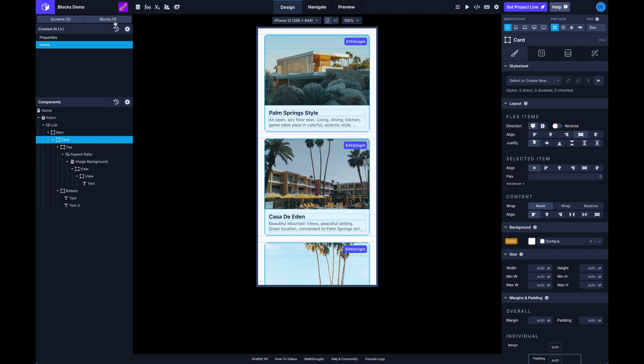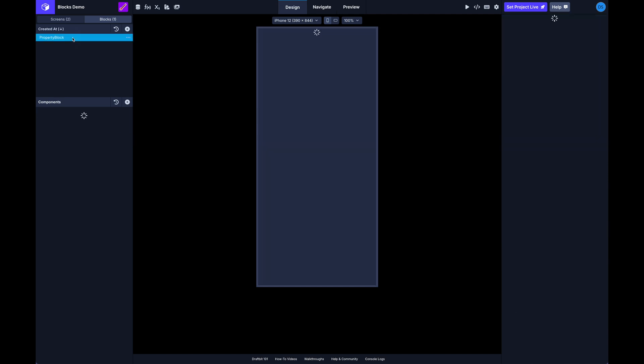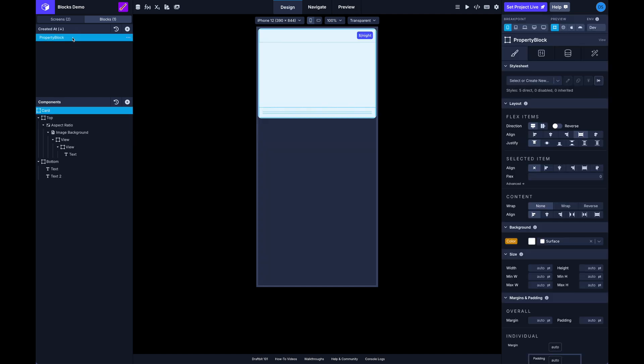So I can show you we've added a switcher up here above the left panel. Right now we're in screens mode and this is our list of screens and these are the components on the selected screen. But if I switch now over to blocks you can see I now have a separate list of blocks for my app. And if I click on this block it will switch into the block editor mode and you can see the component tree is updated now to just show me what's contained within this block.